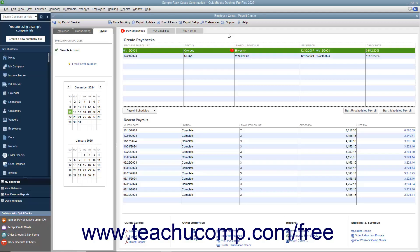Once you are ready to write a check for the payroll liabilities, you must create a liability check. Do not create a check using the Write Checks window or an account register to pay payroll liabilities. Unless you use the method shown, QuickBooks will not properly adjust the payroll liabilities account.